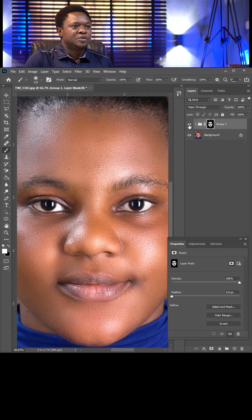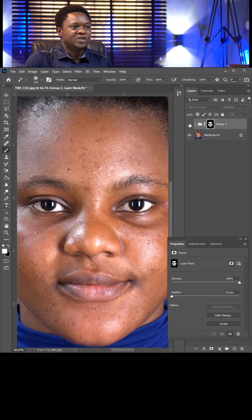This is before, this is after. Subscribe for more detailed tutorials.